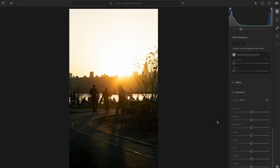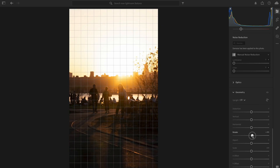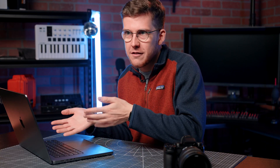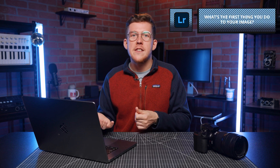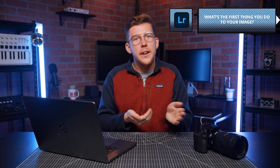At the moment the horizon is looking a little bit wonky, so what I'm going to do is go down to geometry, click rotate, and use the grid — and that's nice and straight now. So the first thing I do in Lightroom is just make sure the image is straight. What's the first thing that you do in Lightroom? Let us know in the comments below.